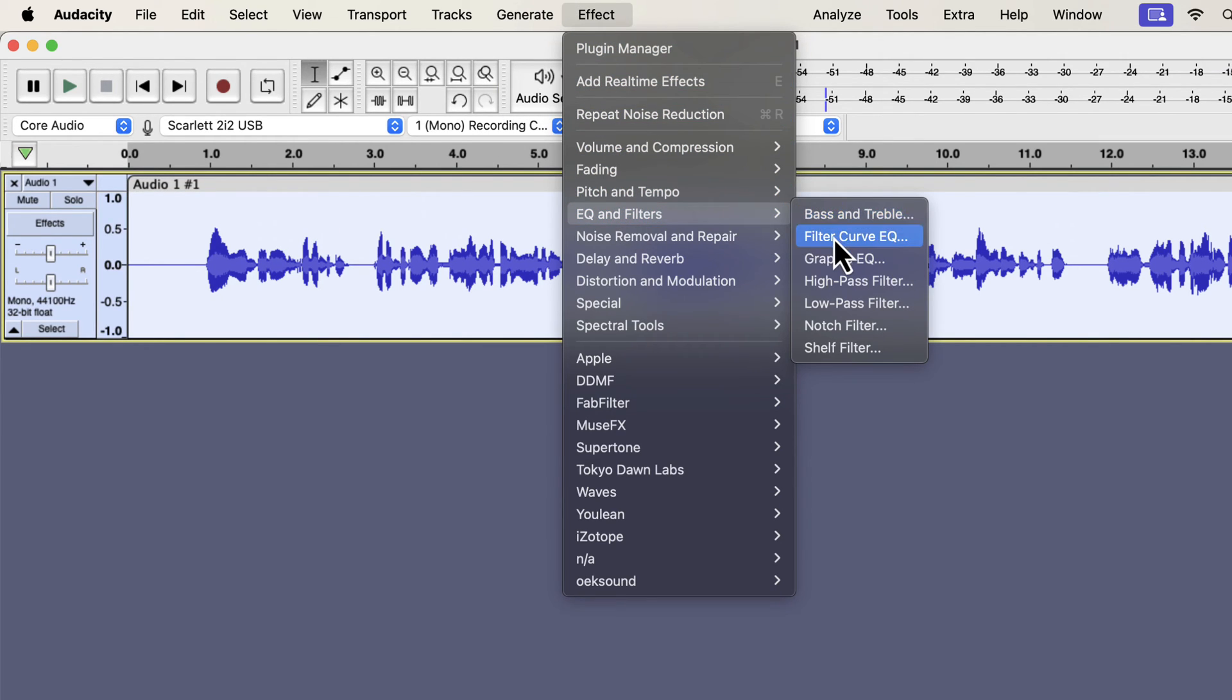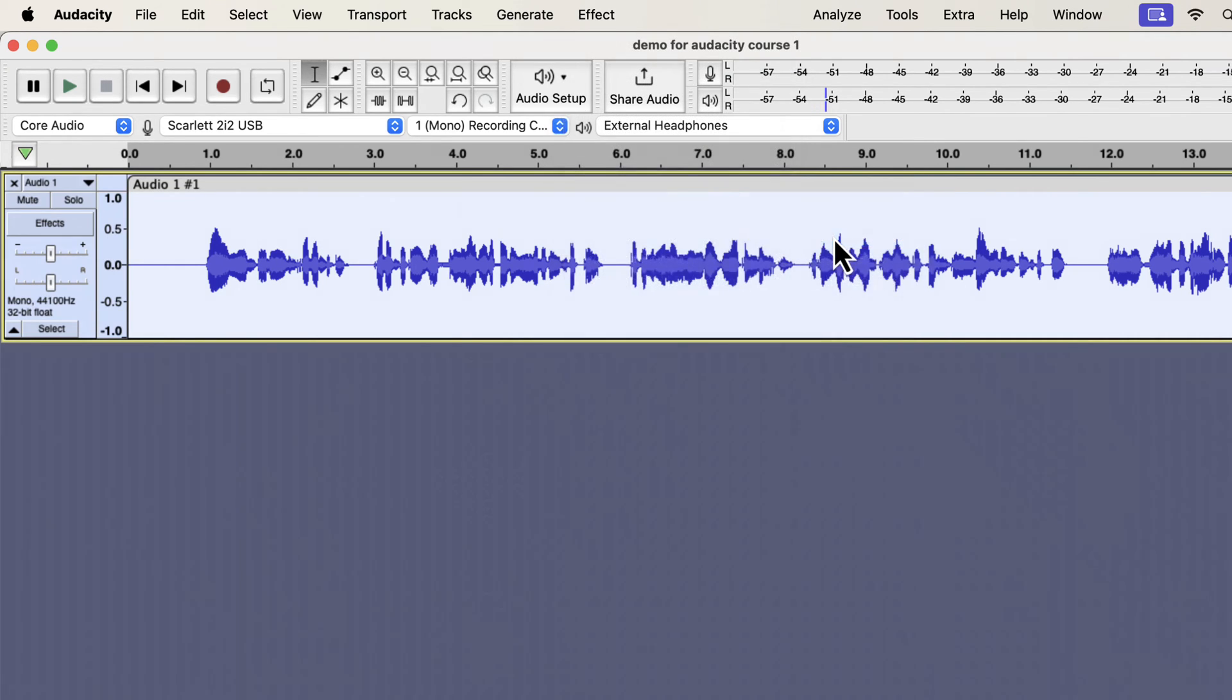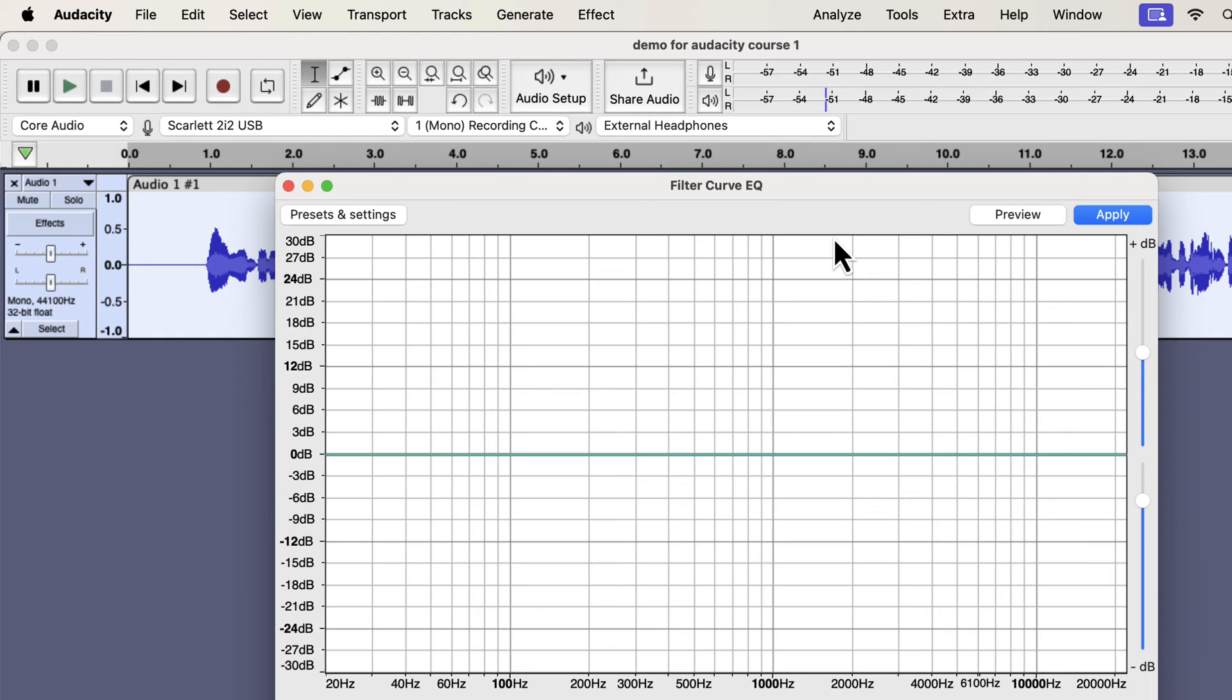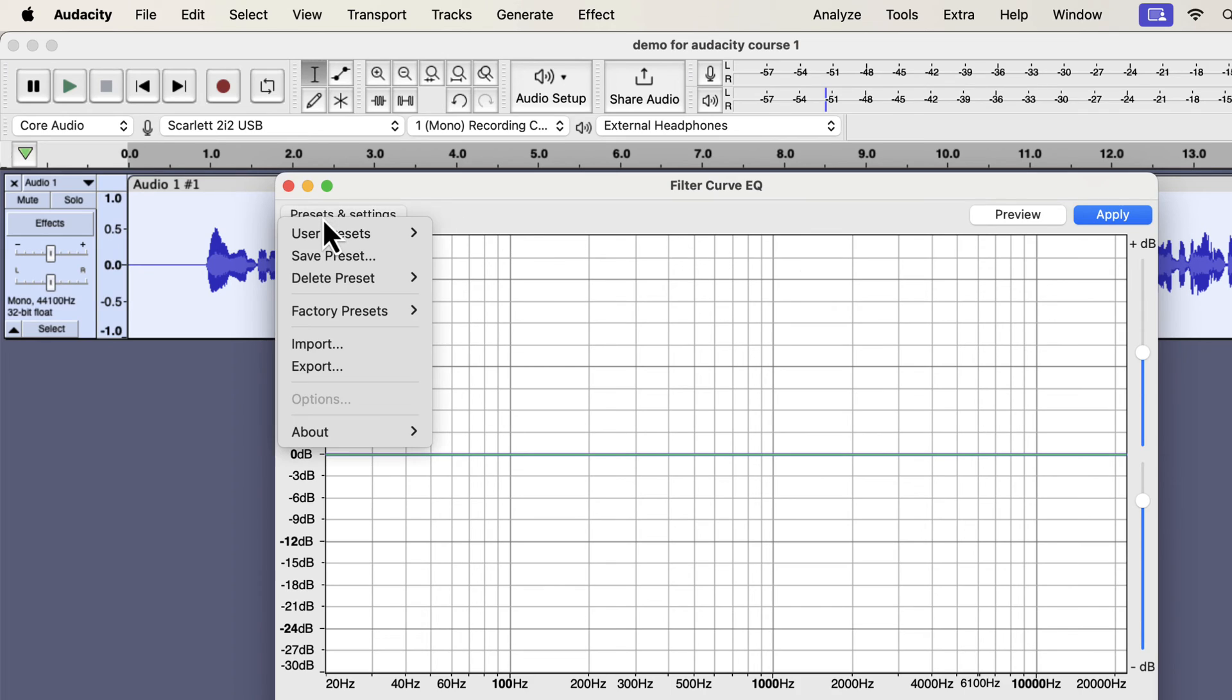There are different types of EQ effects, and I will use the filter curve EQ as it is flexible to use. EQ is the process of manipulating volume by frequencies. That means you can increase or decrease the volume of some frequencies. Increasing the volume of frequencies is called a boost, and decreasing the volume is called a cut.